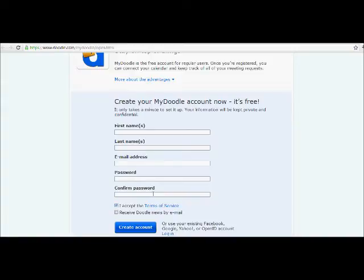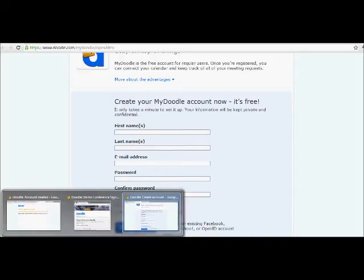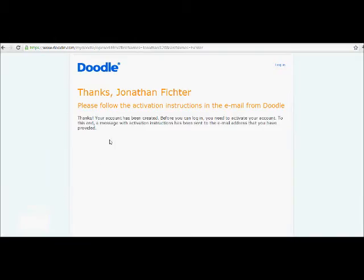Once you do that, you'll be given a screen that looks like this. Give me a minute to bring it up for you. It says, thanks, please follow the activation instructions in the email from Doodle.